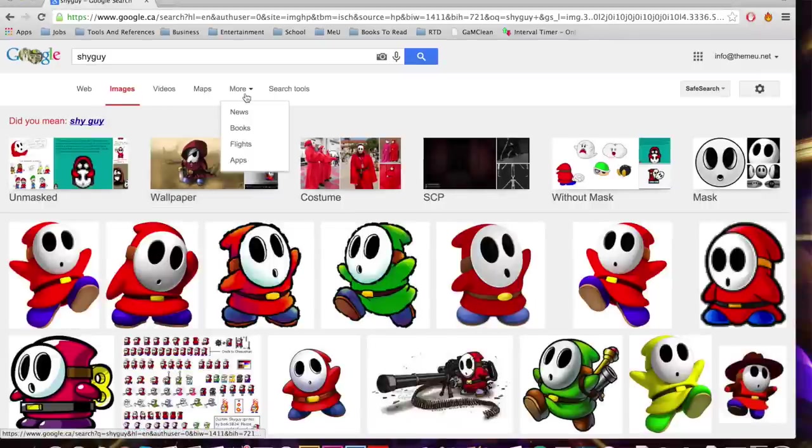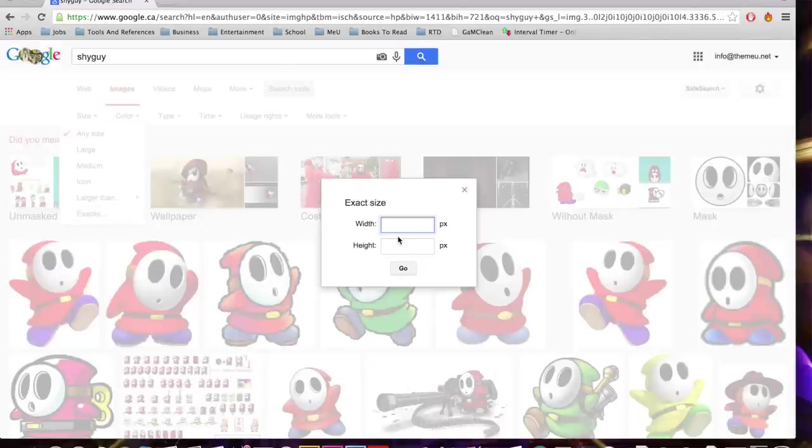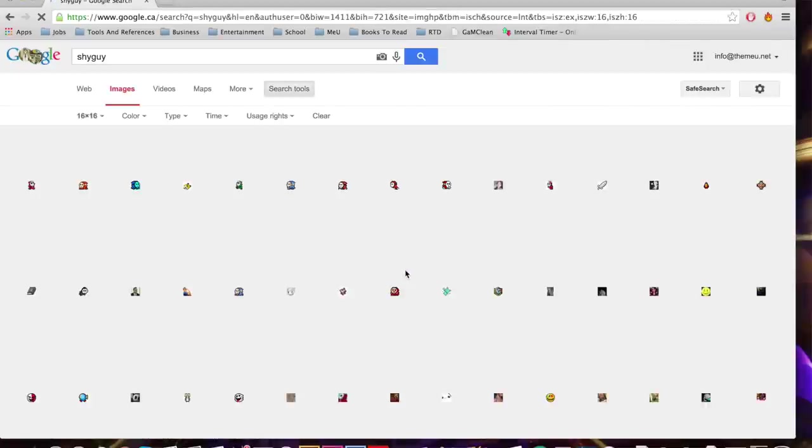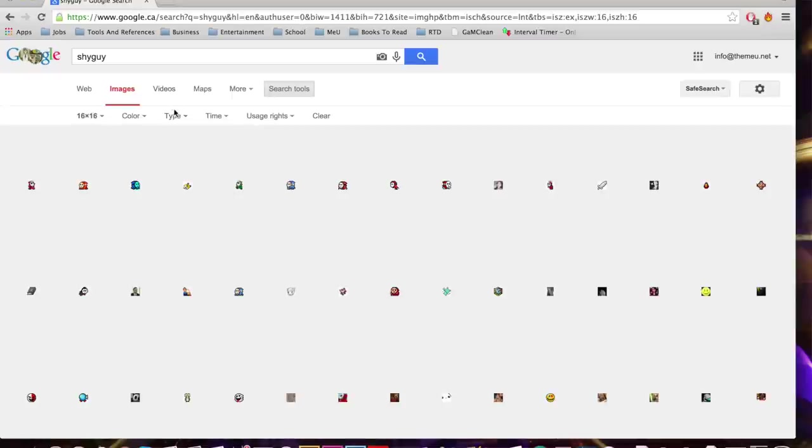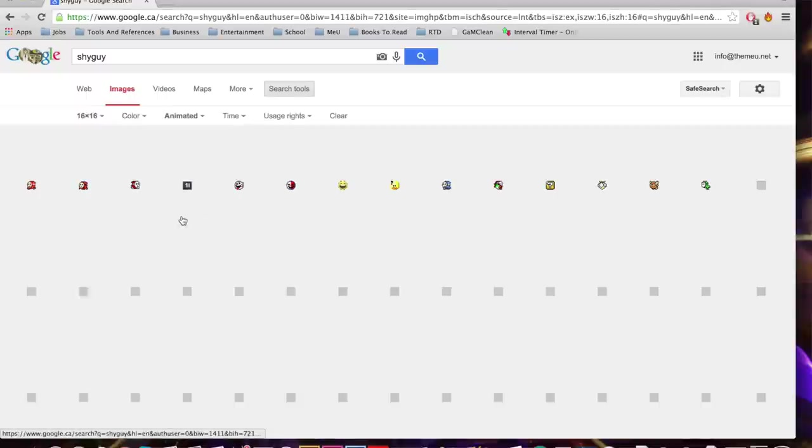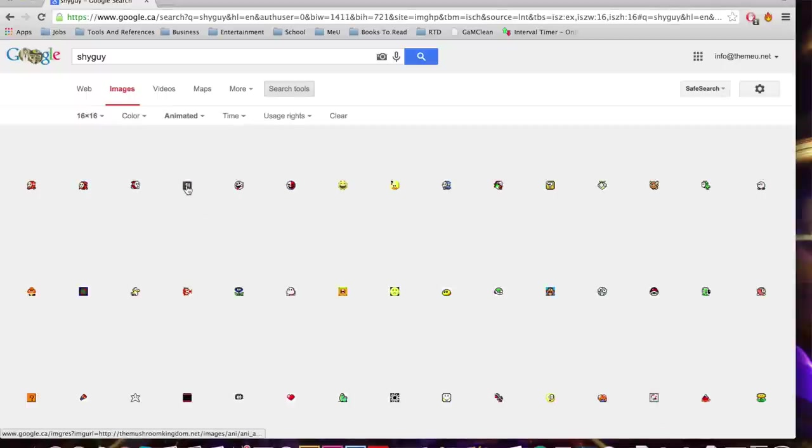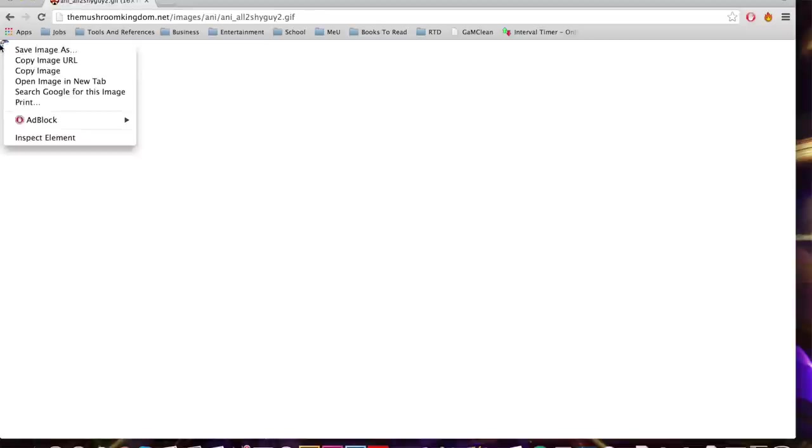All I need to do is go under search tools and look for a Shy Guy that's exactly 16 by 16. The reason I'm doing this is because the MiiU square has a 16 by 16 resolution, so that's why we need a 16 by 16 GIF file so it fits on the MiiU panel. I'm most interested in an animated GIF, so under search tools again there's a type and you can select animated. I'm going to choose the blue Shy Guy and as you can see he's animated right there.